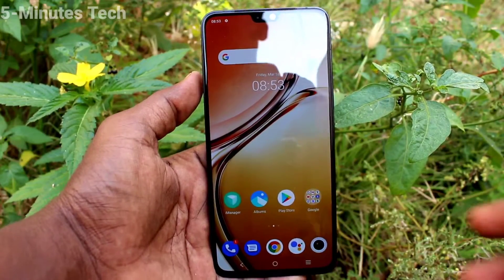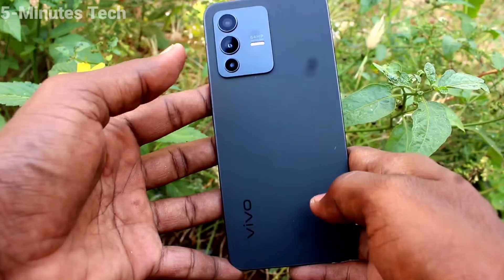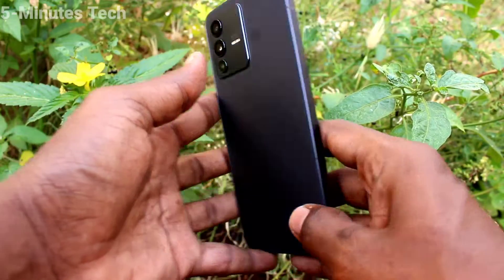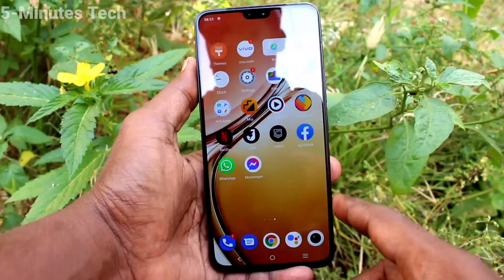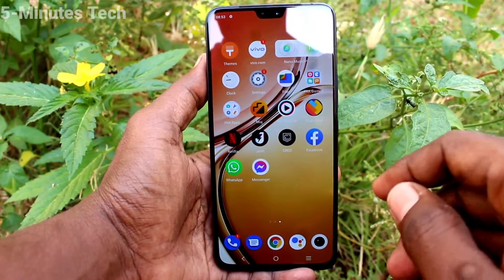Hi friends, this is Fireman's Stock YouTube channel. Here is the OV23 smartphone. In this video we will learn how you can set dual apps in your phone OV23.